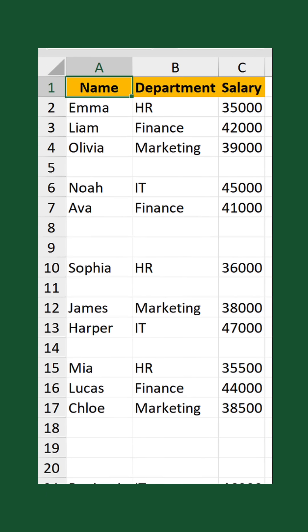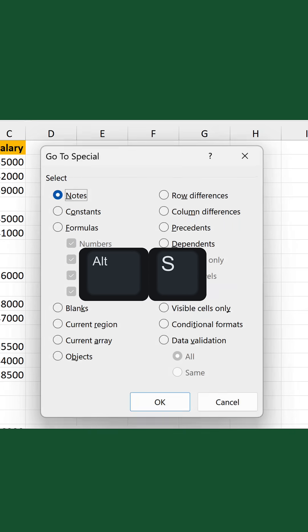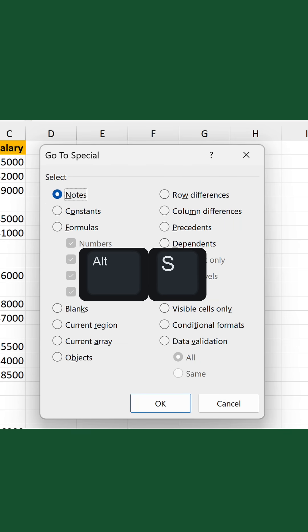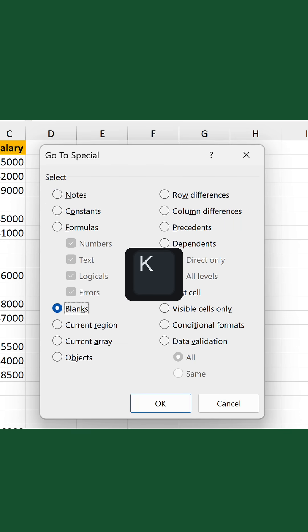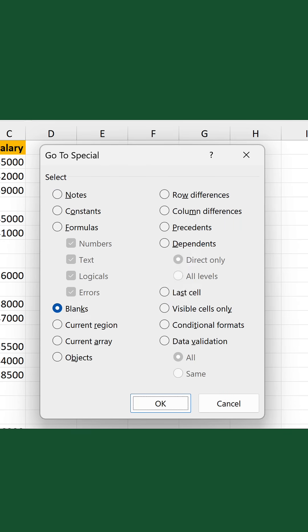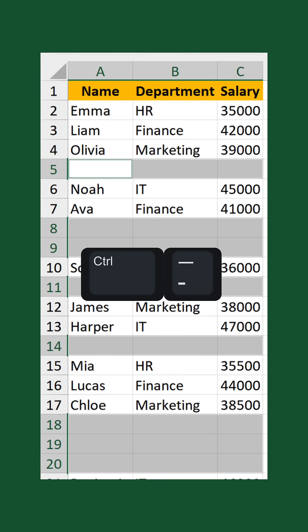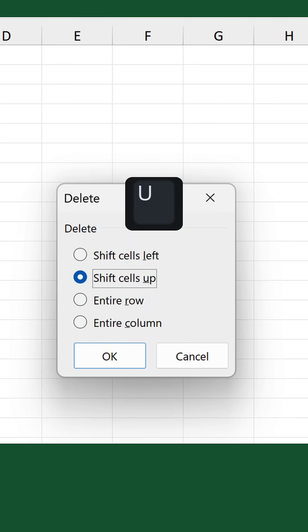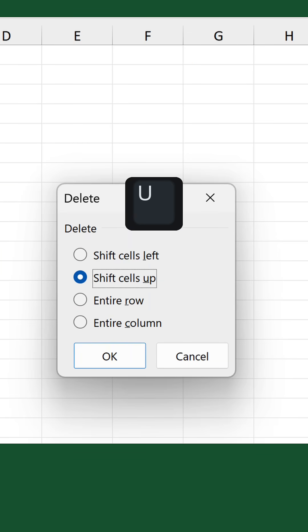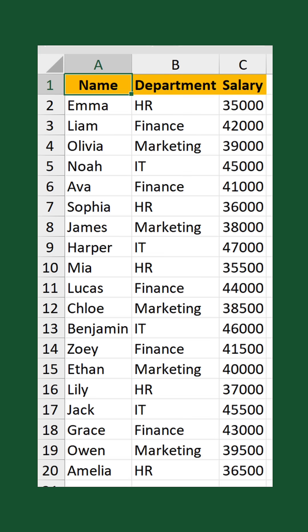You can also do this using the keyboard sequence: Control G, Alt S, K, Enter, Control minus, U, Enter. Try memorizing that.